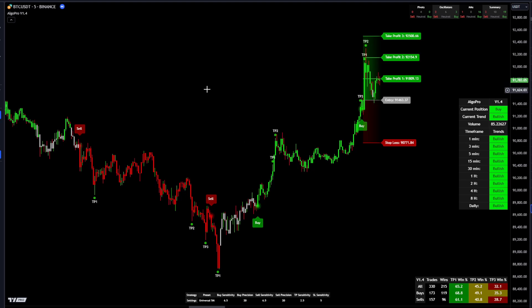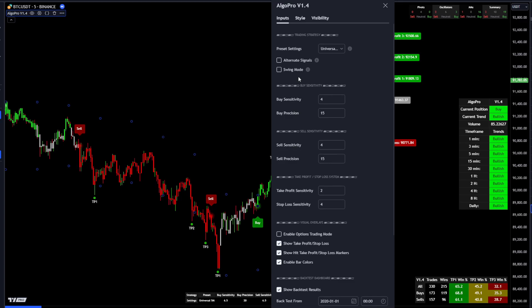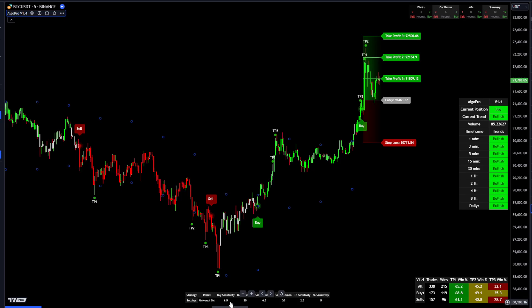With the V1.4 we've added preset settings you can use for your trading. If you open the settings you'll see under 'Trading Strategy' there's a preset dropdown. This gives you different presets for different time frames that we recommend. We're on the five-minute Bitcoin chart, so we've set the V1.4 to use the universal five-minute strategy, and that'll show the settings it uses at the bottom. You can then plug those in and customize further.